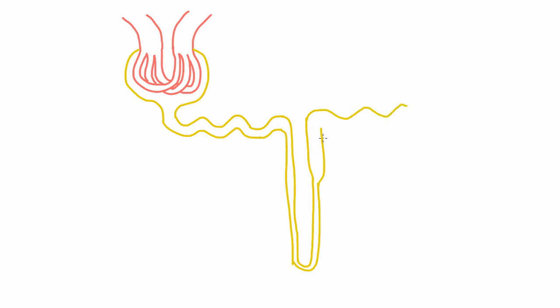And this third part leads to the distal convoluted tubule, which goes to the collecting duct.